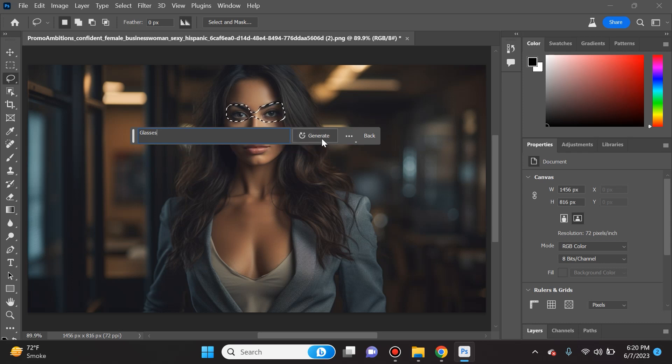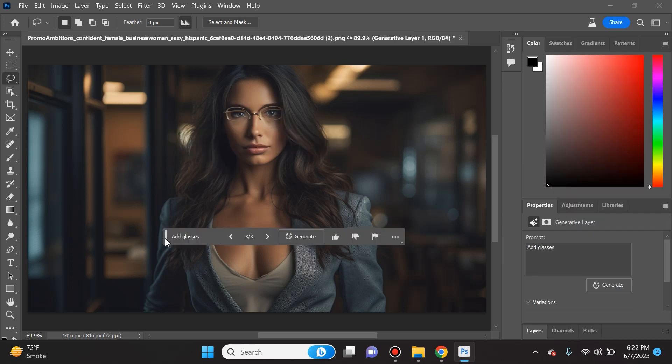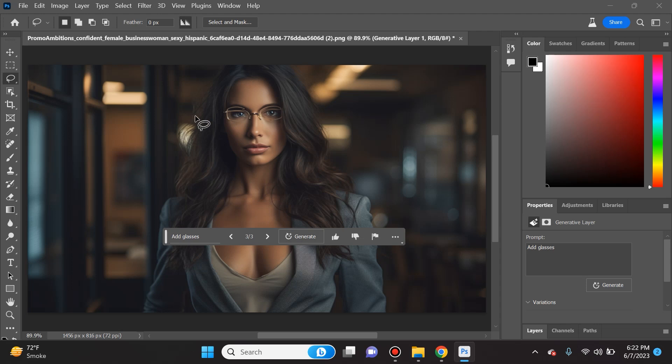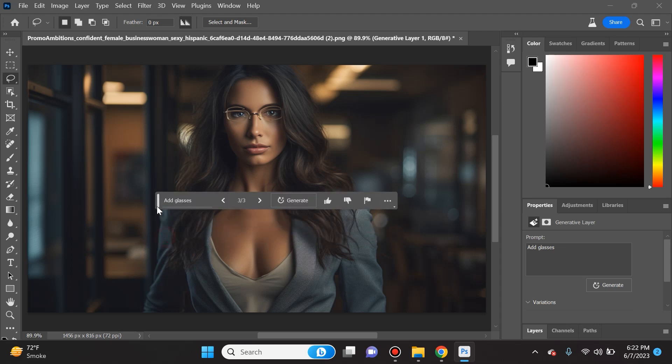Let's see what happens when we click generate. It added some glasses, it even gave a little bit of a golden tint there, probably from the lighting. This is very believable - it's believable that she's wearing glasses and we were able to do that in a second.